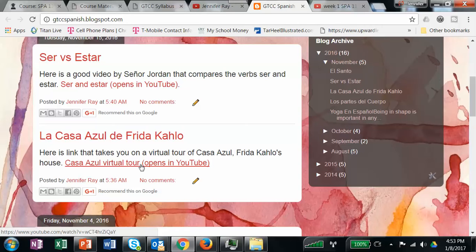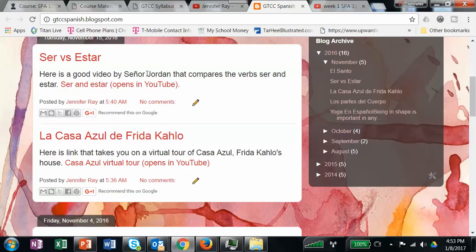I put a lot of things on here so I can easily pull them up in class, and then they're available for you if it's something you wanted to pursue further. Sometimes it'll be links — Señor Jordan is a YouTube personality with a lot of Spanish grammar videos, so he's somebody you might want to look at, and I might post something from him.